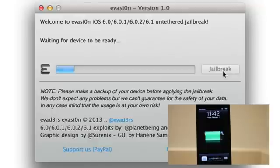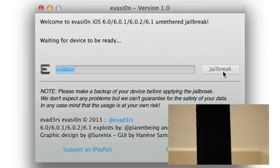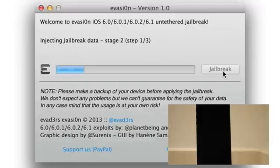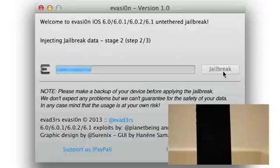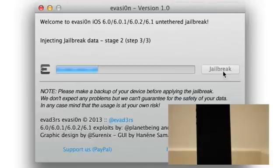Now it's going to continue to load. You're going to see your screen probably go black if you took that passcode lock off like you should have. Injecting jailbreak data, stage 2, step 2 of 3. It's going to continue here, so it's still working. Just be patient and let it do its thing. This doesn't take that long in the long run.